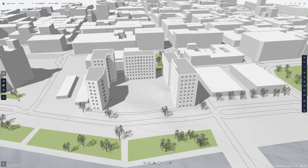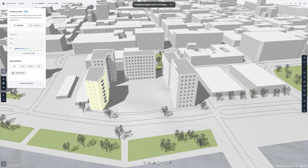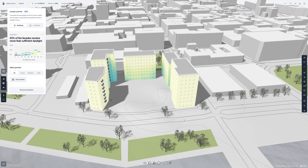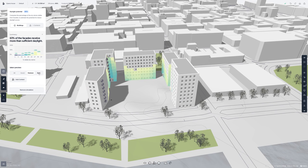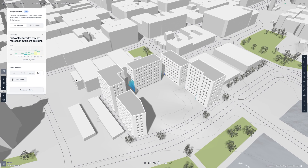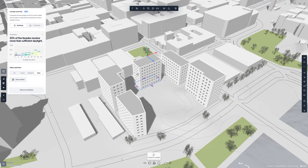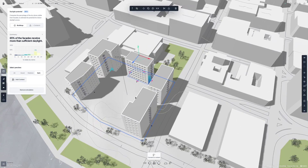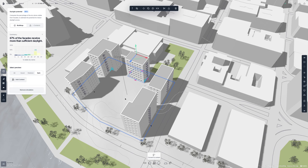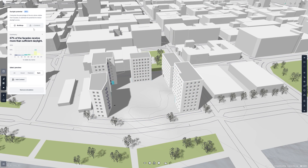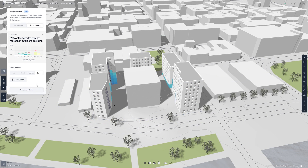Let's move on to daylight potential. The daylight potential simulation computes how much of the sky dome is visible on the building facades, which directly correlates to how much light rooms in your building will get. You can switch between different preview modes to see all the results, only the good ones, medium, or dark ones. With medium and dark results, you might have poor indoor daylight if a room is on the deeper side. Just like sun hours, the simulation updates alongside any changes you make. You also have the ability to add context to the simulation to see how your project might affect surrounding buildings.